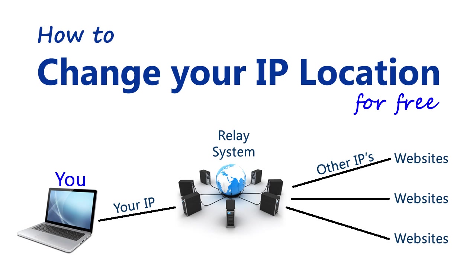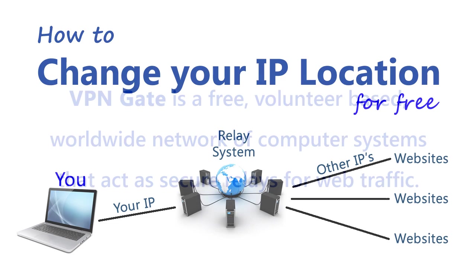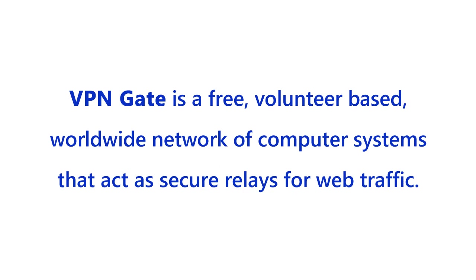That's what I'll show you how to do here in this video using a free service called VPNGate. VPNGate is a volunteer-based worldwide network of computers that act as relays for web traffic.